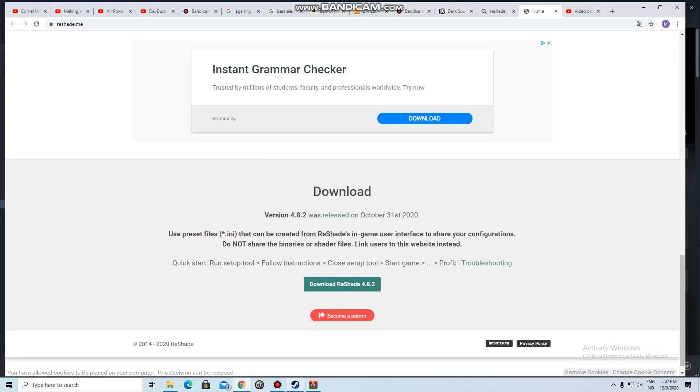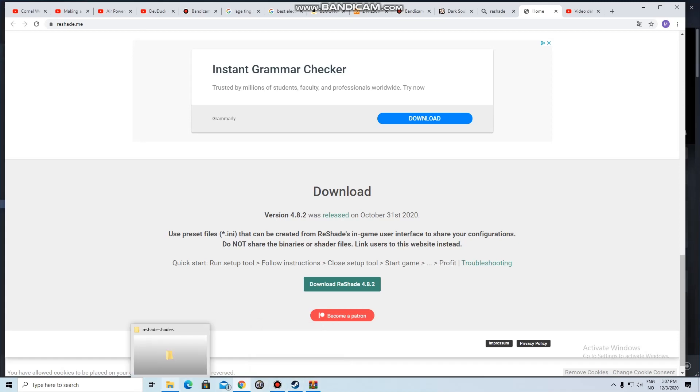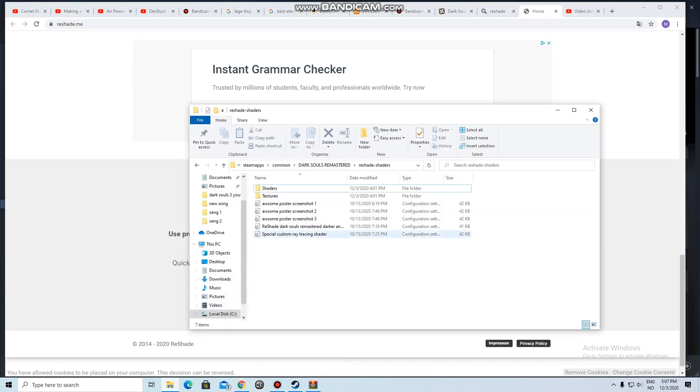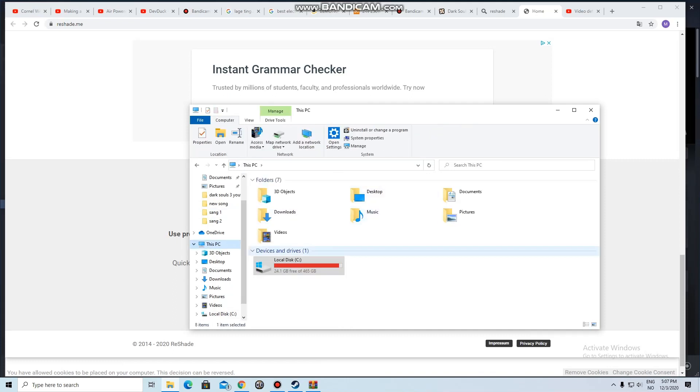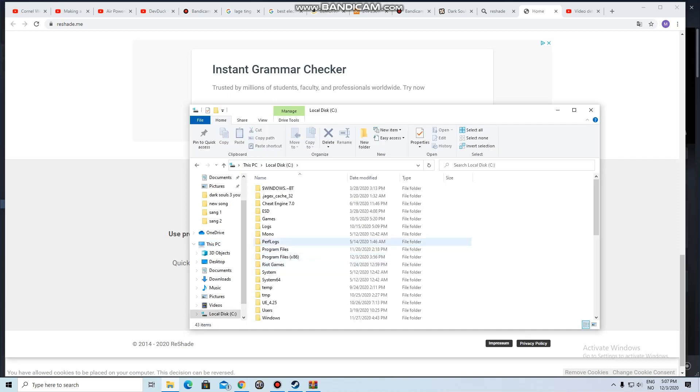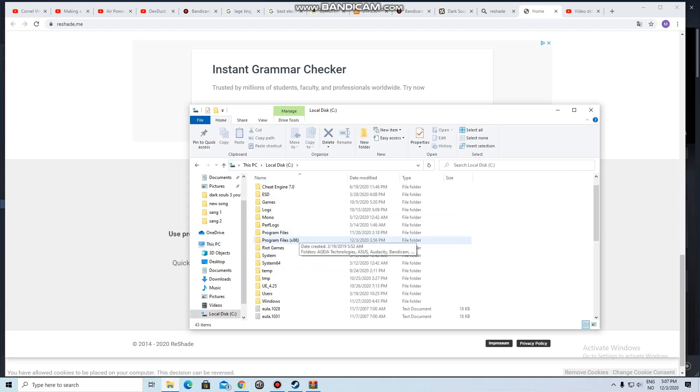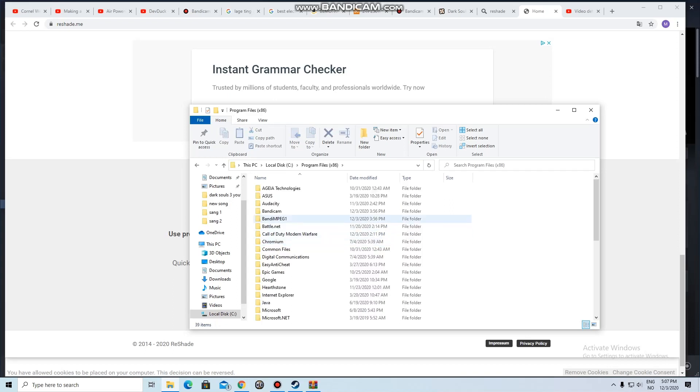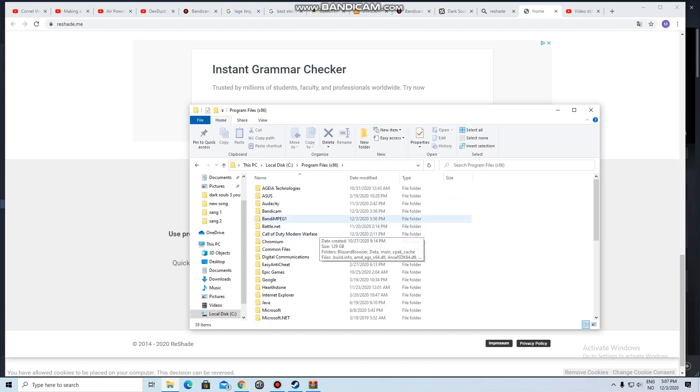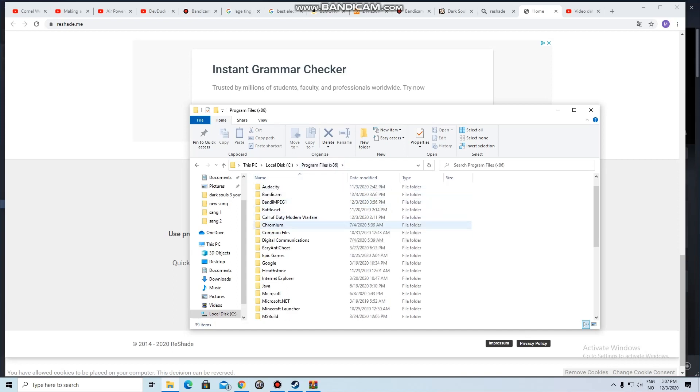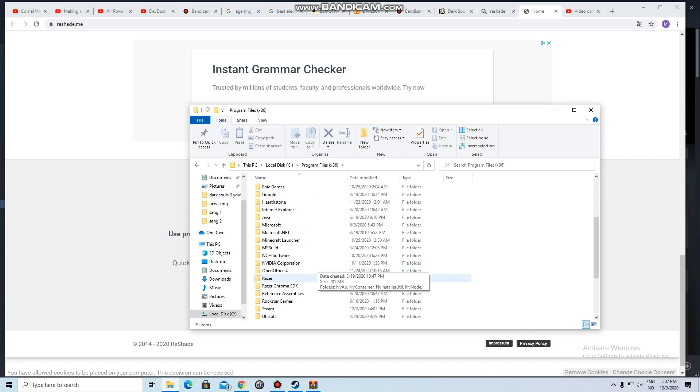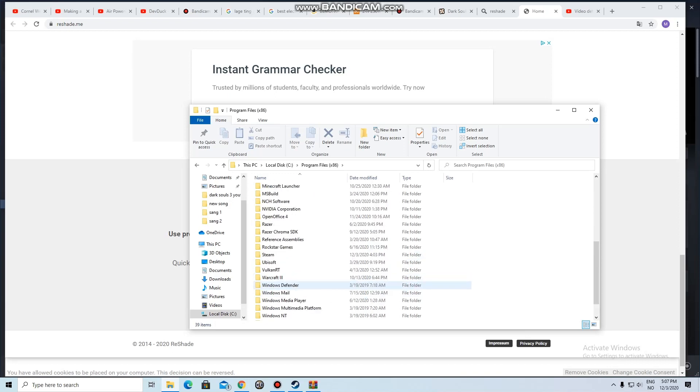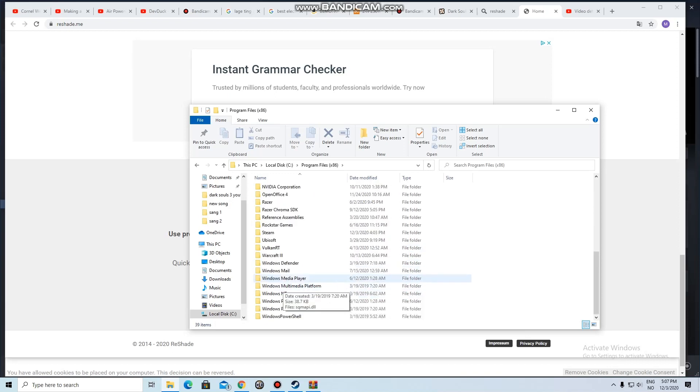Now that we've done that, you need to open the files of the game, which can be a bit difficult to find. It should be at Local Disk, then Program Files x86. Then you need to go to the bottom because this is in alphabetical order, so you go down and click on Steam.